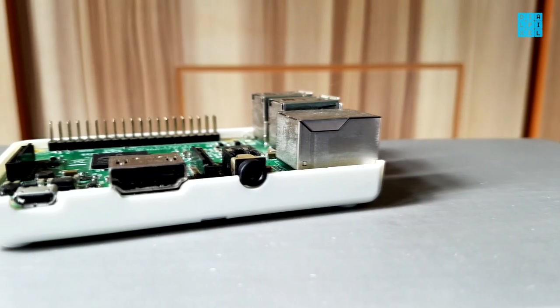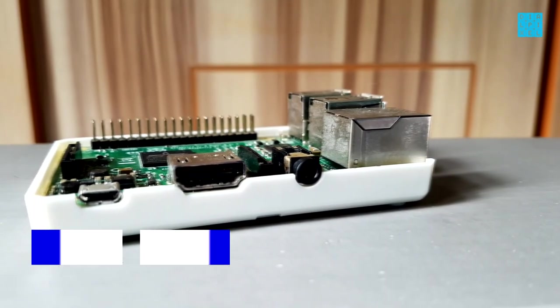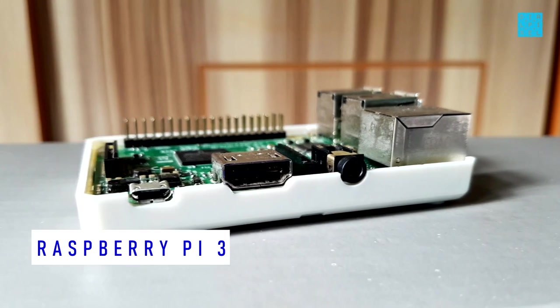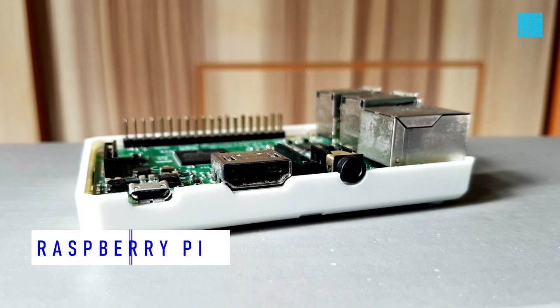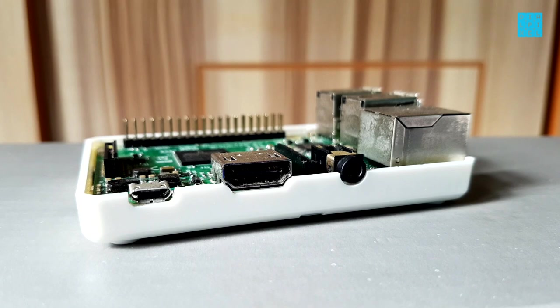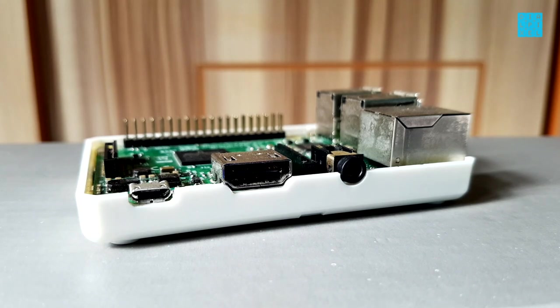This kitchen TV uses very little electricity as it is powered by the Raspberry Pi 3. Let's have a look at how you can make one for yourself.